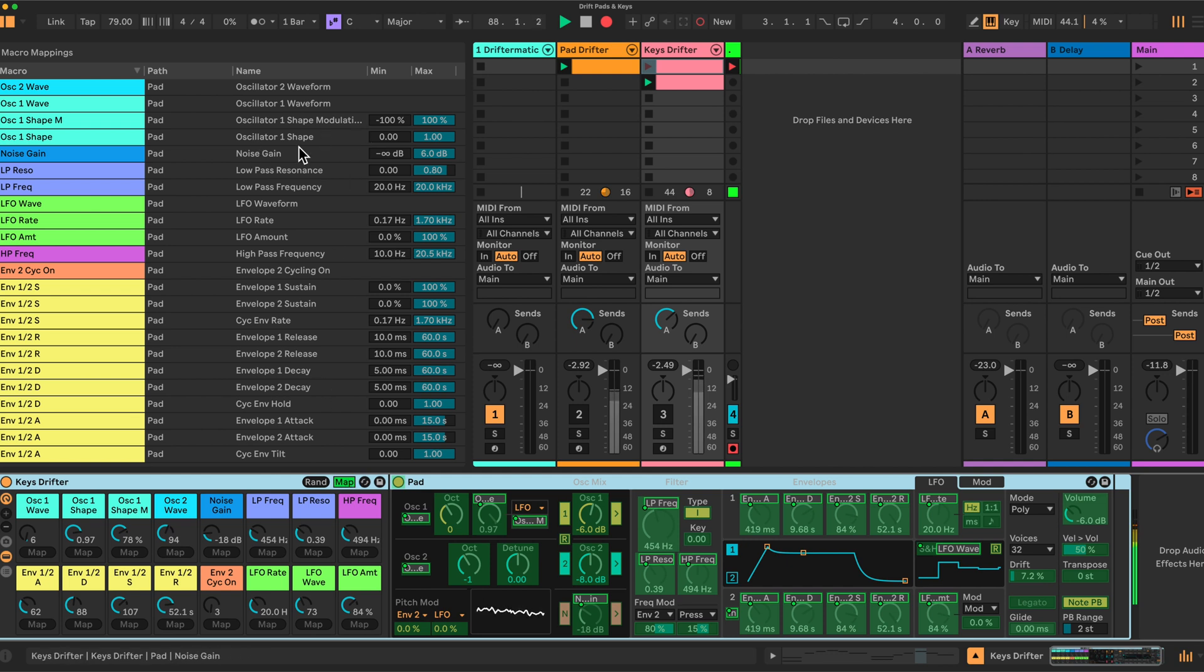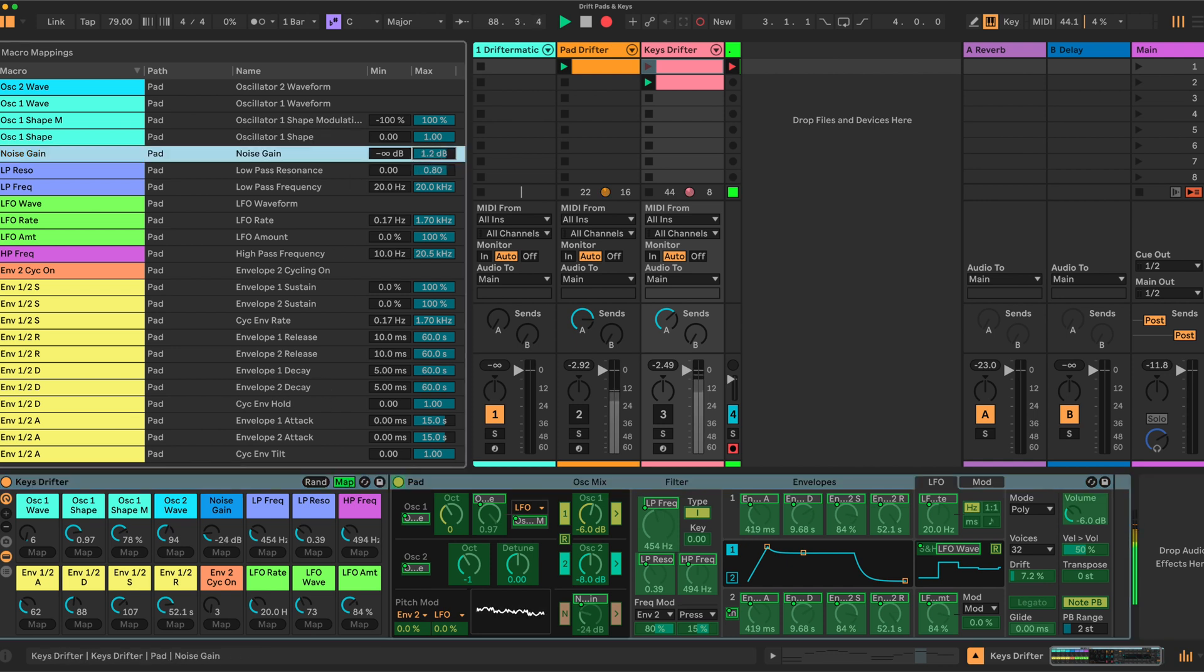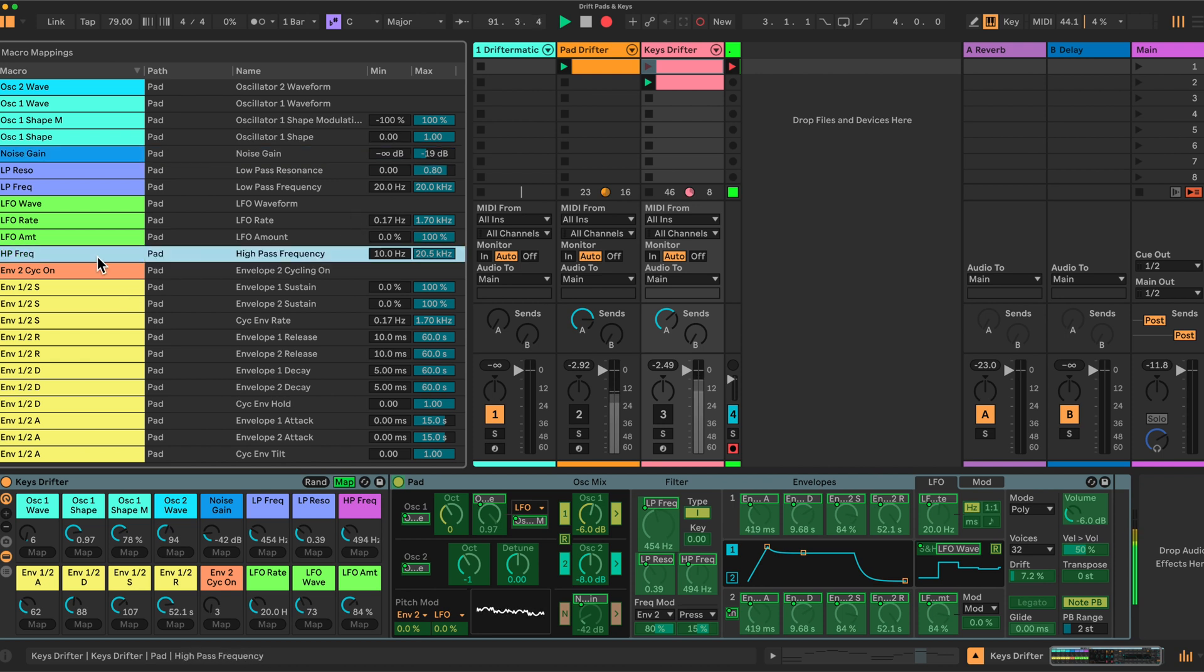So the noise gain, I'll reduce quite a bit here to minus 19. Then we have the high pass was adjusted again here, again to 2000. And once again, the main settings come here in the envelope forms.